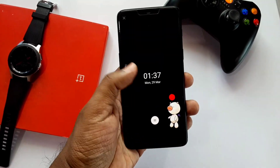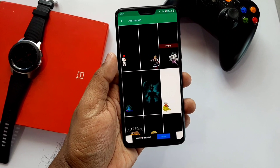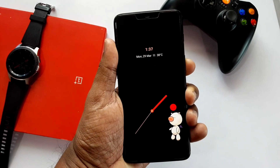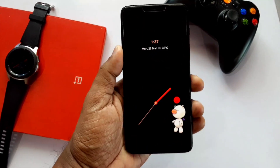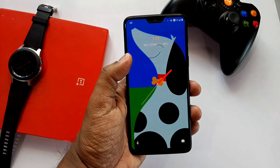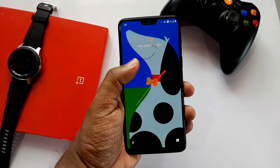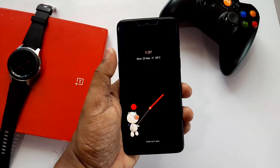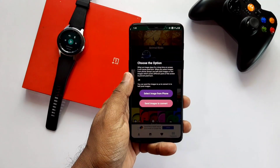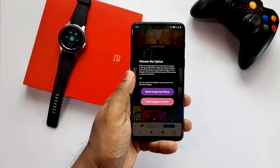You will see your always-on display image whenever you turn the screen on and off. The image shifts to the other side to avoid burn-in of the screen. When you click the plus icon, it will give you the prime member option to apply your own picture as a custom always-on display image.